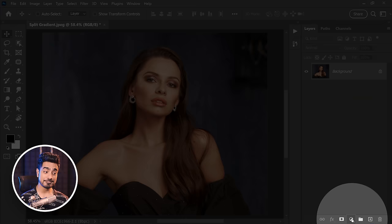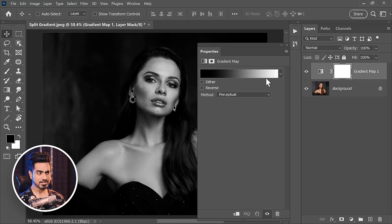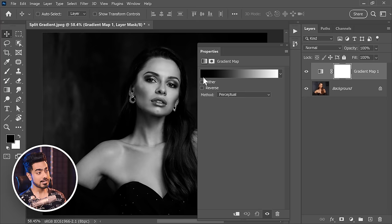Click on the Adjustment Layer icon and click on Gradient Map. Have a look at the bar right here — the right-hand side is white and the left-hand side is black. Whatever color is on the right-hand side, the highlights will be colored with that color, and whatever color is on the left-hand side, the shadows will be colored with that color.